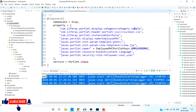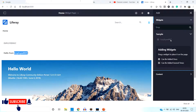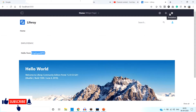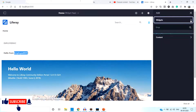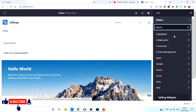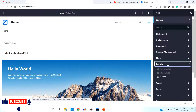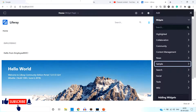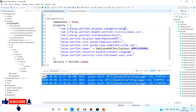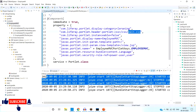Now let's understand the other properties. The first one is 'display-category' — whatever category name is used for displaying comes here. Right now 'Sample' category is there, and here in the widgets you can see the categories. We can give our own name for the category — let's give the name 'Learning'.